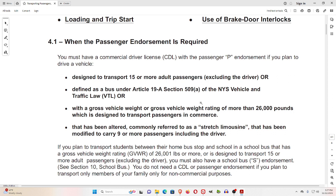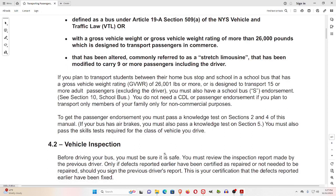A vehicle that has been altered — commonly referred to as a stretch limousine — that has been modified to carry nine or more passengers including the driver also requires the endorsement. If you plan to transport students between their home bus stop and school in a school bus with a gross vehicle weight rating (GVWR) of 26,001 pounds or more, or designed to transport 15 or more adult passengers excluding the driver, you must also have a School Bus S Endorsement.